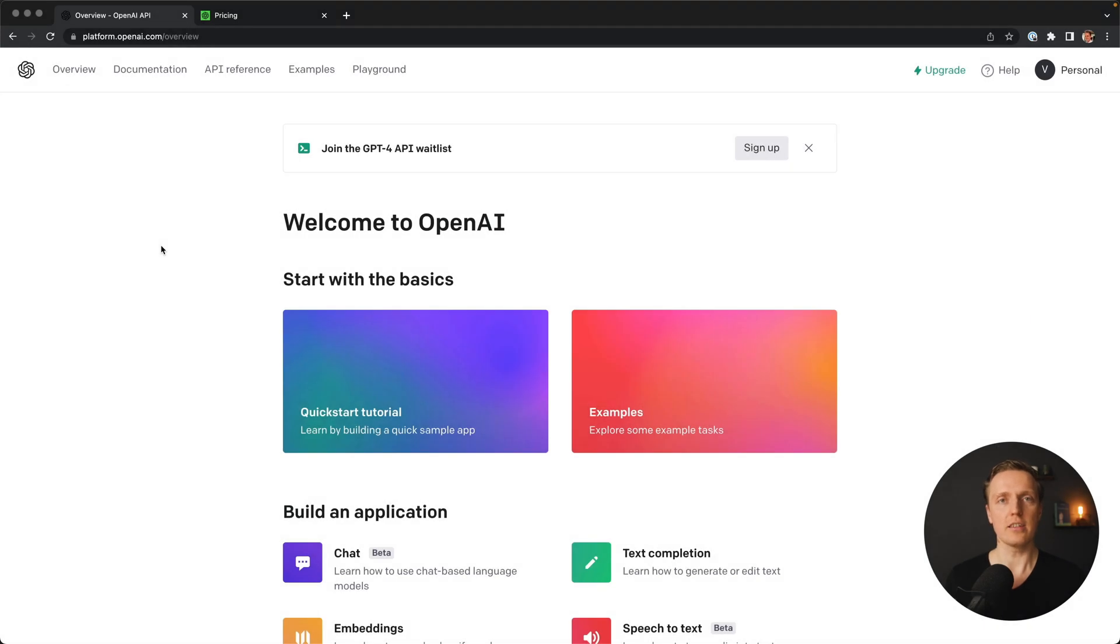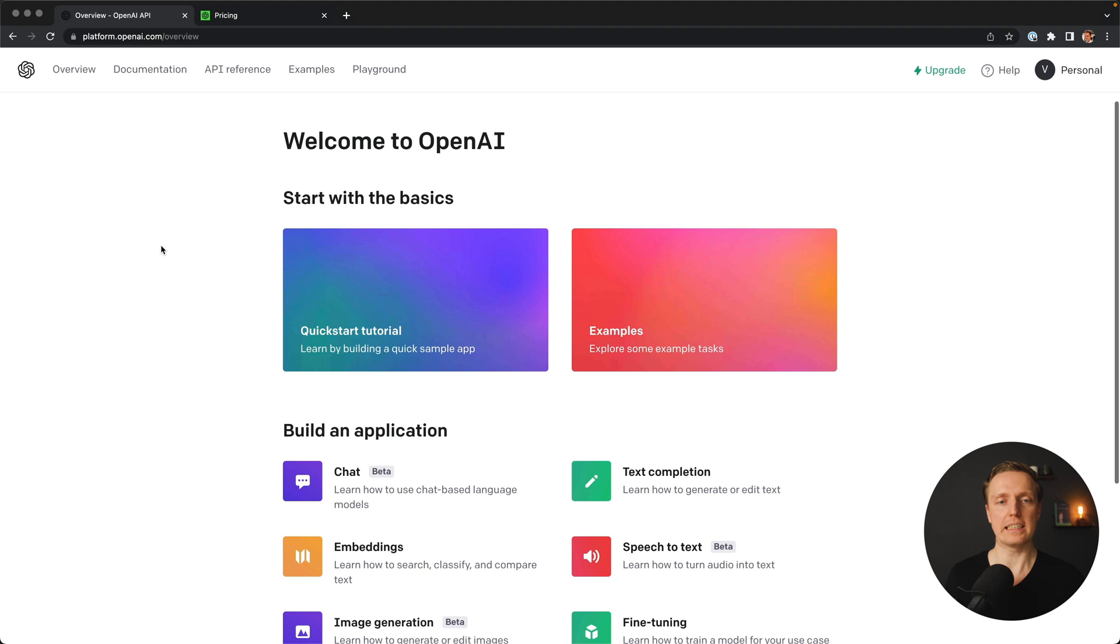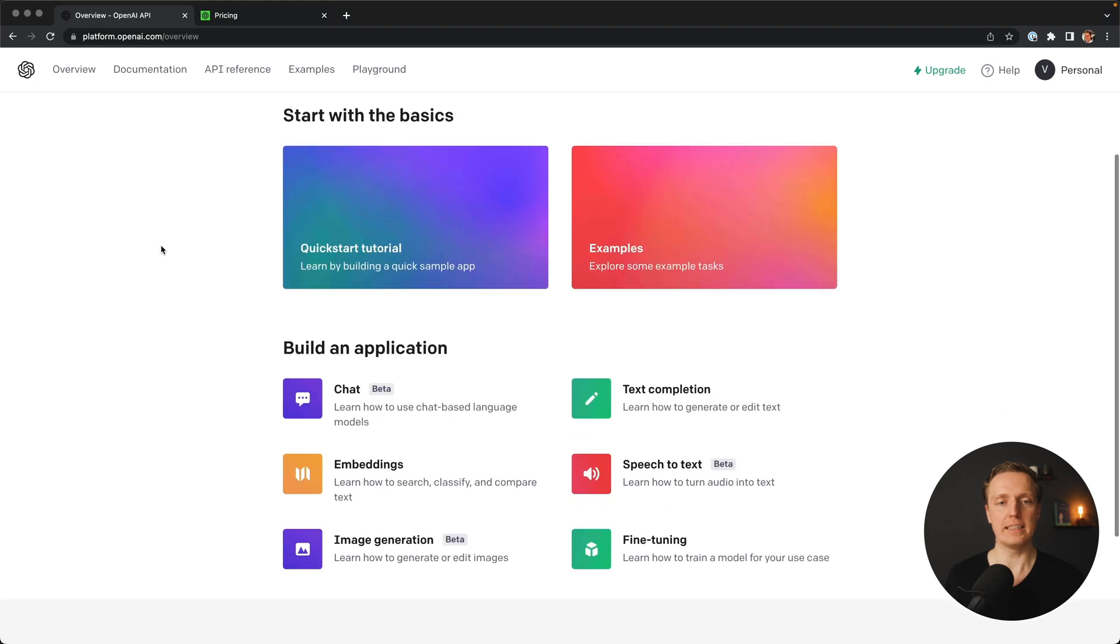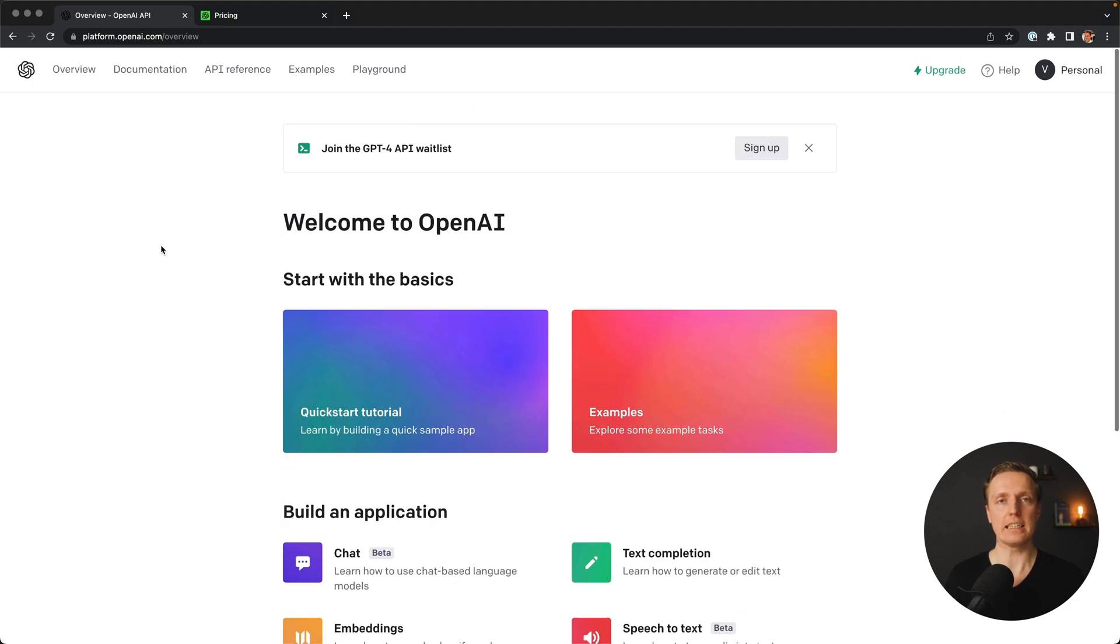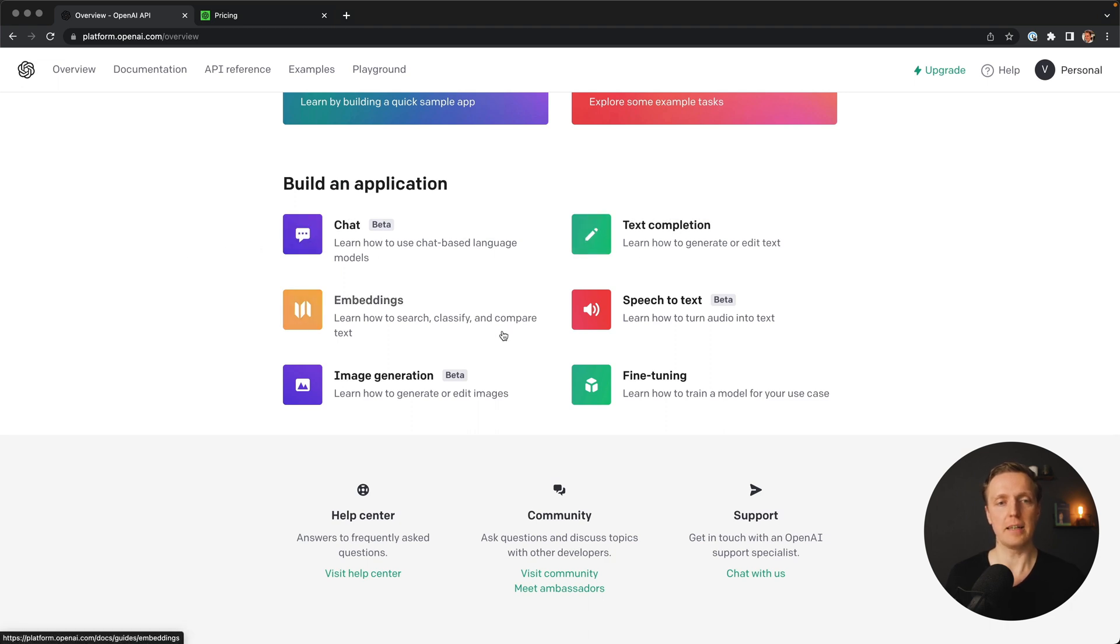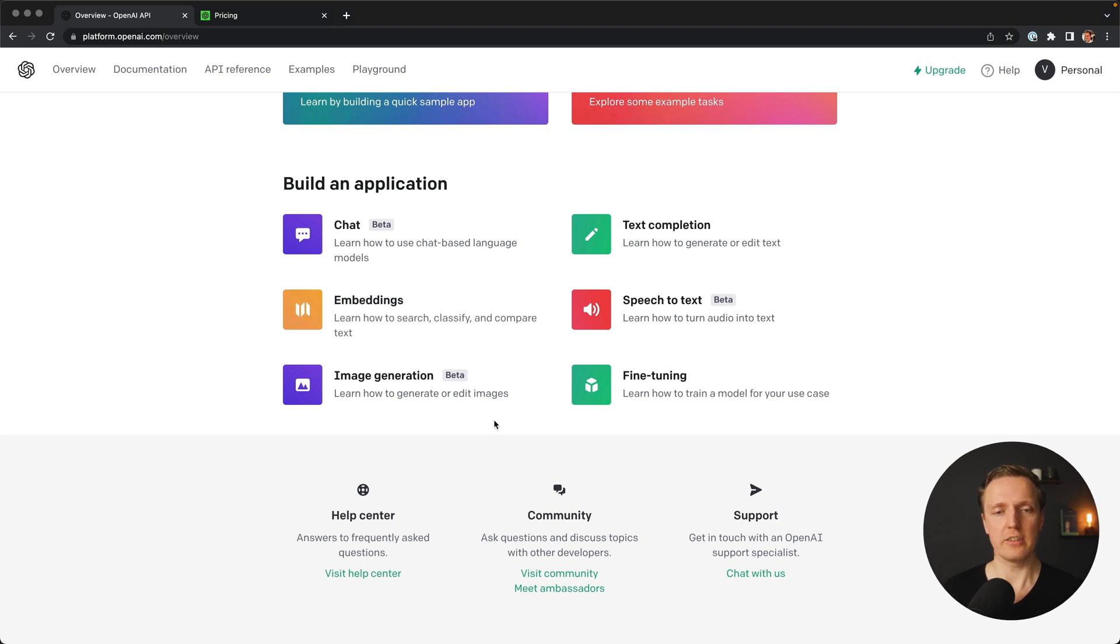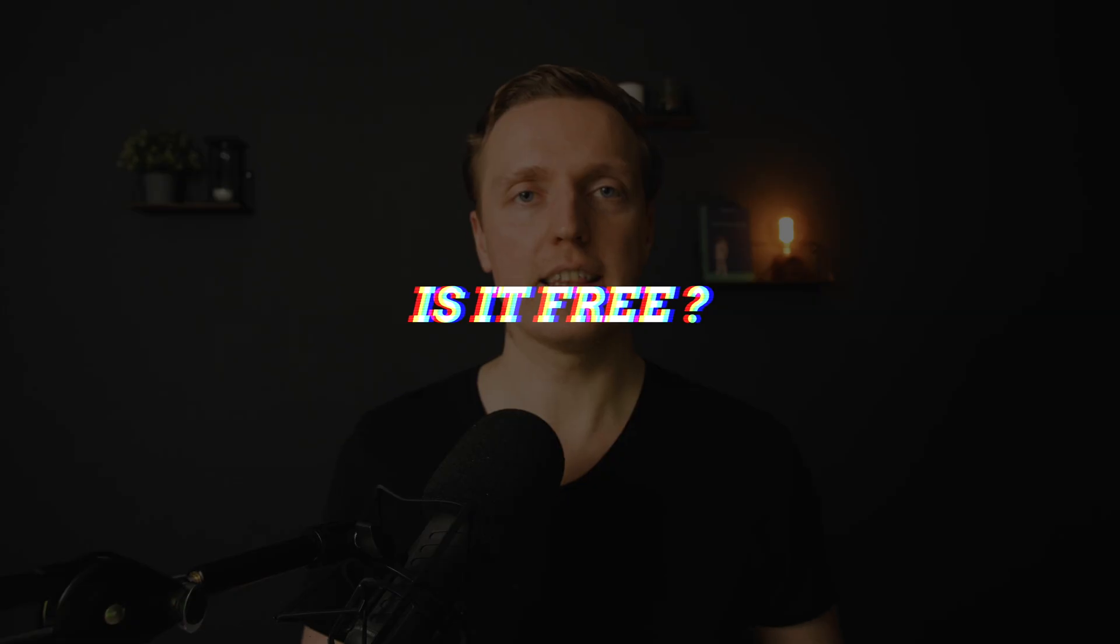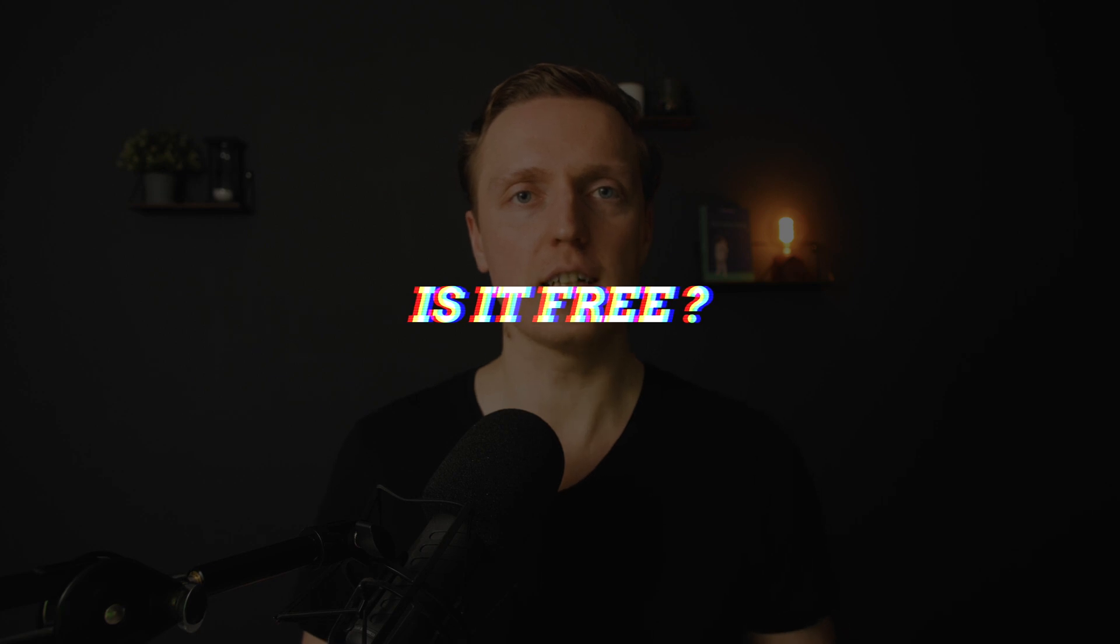So here I registered on the official website openai.com and here we can see some basics regarding how to use API of OpenAI. And the things that we can use here is first of all chat, text completion, embeddings and searching, speech to text recognition, image generation and fine tuning.